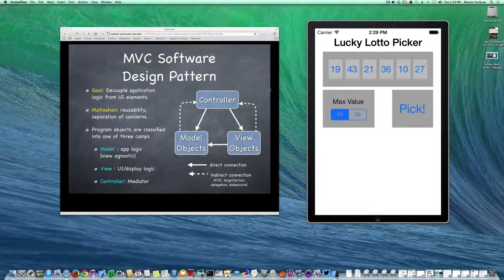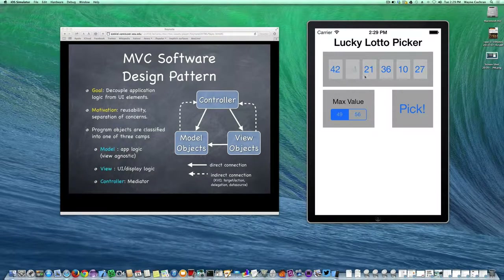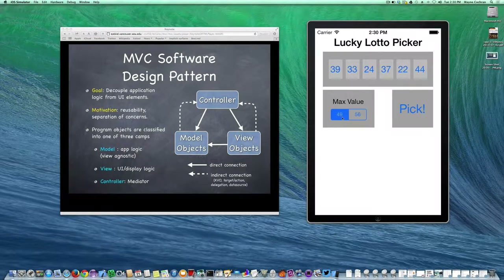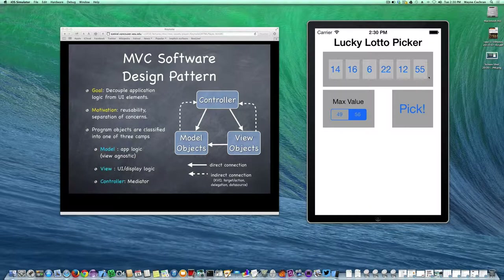We're going to create a very simple iOS app for picking six lucky numbers. Here we can see it running in the simulator. The user will be able to touch an individual button to pick one new lucky number, or hit the pick button and choose a whole new set of six numbers. There's a segmented control that will allow the user to dictate the maximum number — either between 1 and 49, or between 1 and 56.